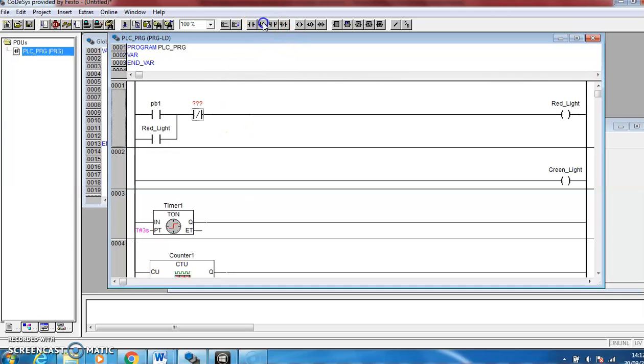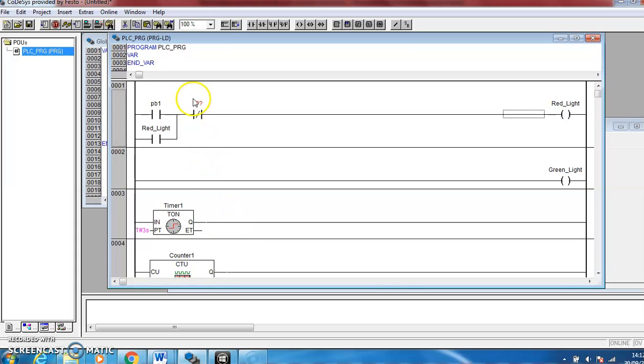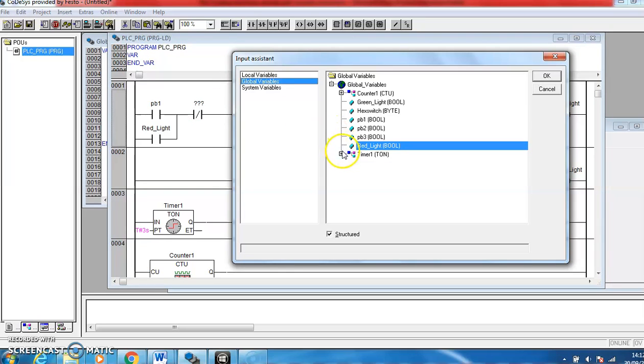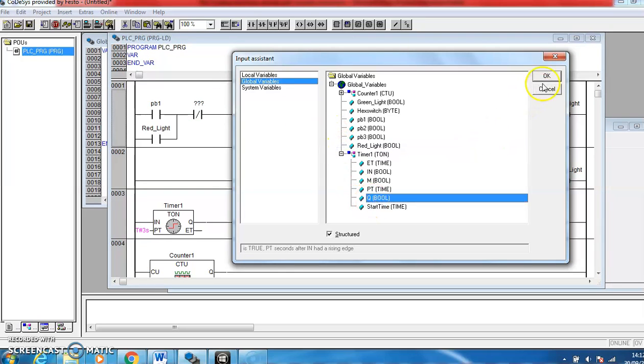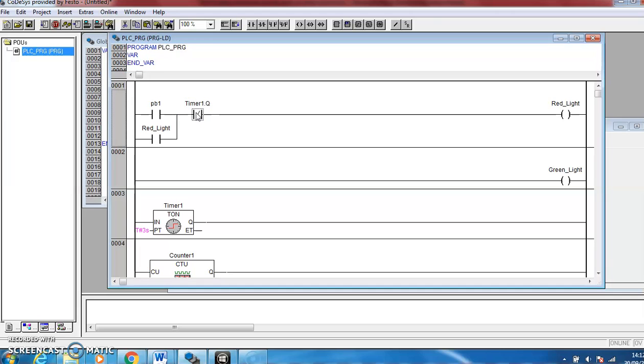And then we need a normally closed contact to put it off. So this normally closed contact, it says it must go off after a three second delay. So what we're going to do is use this signal from the timer. So the timer will get a signal in, it'll time for three seconds, then it'll turn on this Q value out. So if I use a normally closed contact from that Q value, the output value from the timer, then push button will come on, the red light will come on, the red light will stay on until the timer lapses, and when the timer lapses that contact will open and it will turn off the red light again.